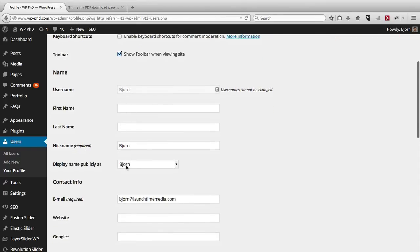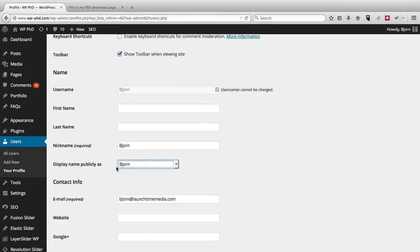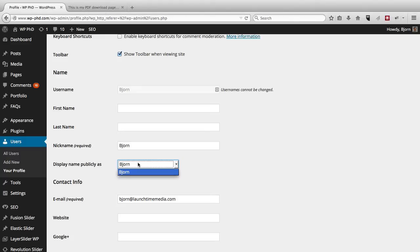But four or five entries down below, or fields down below, is a drop-down box. And beside it, it says, display name publicly as. So you can choose to display your name, not as a username, which is what you want to do.